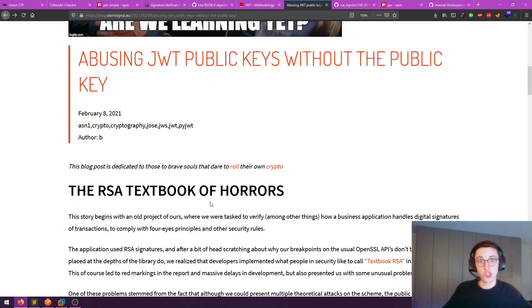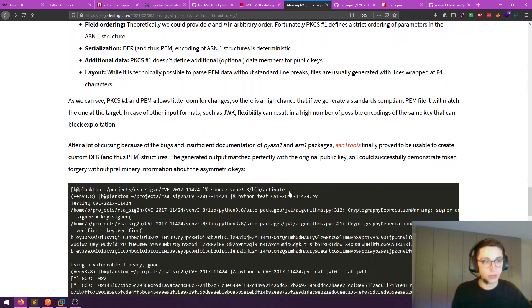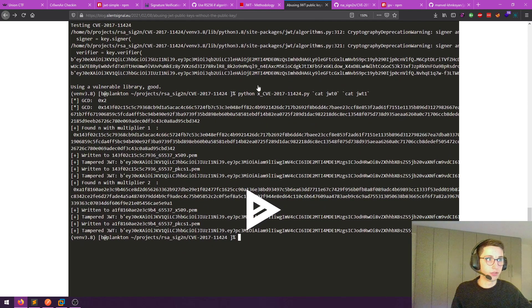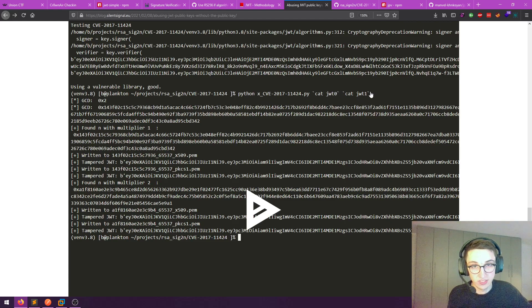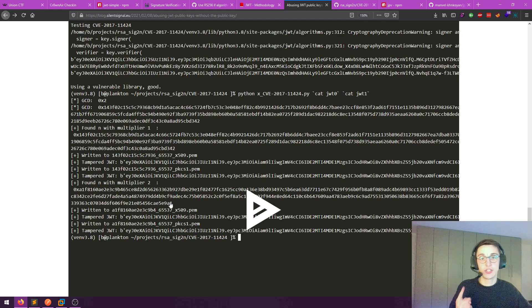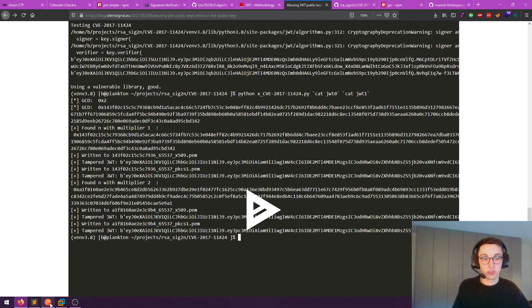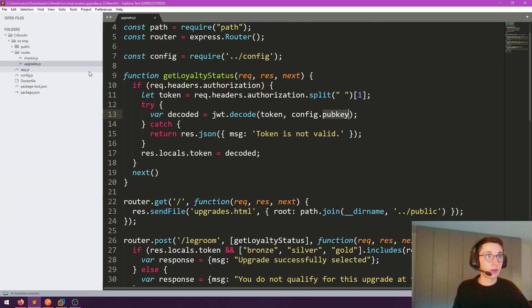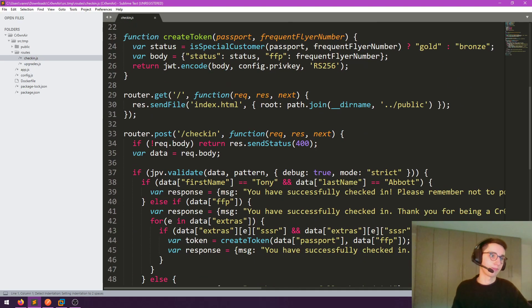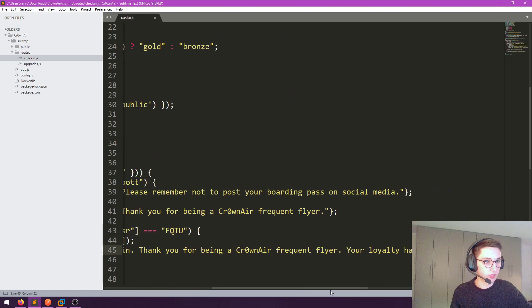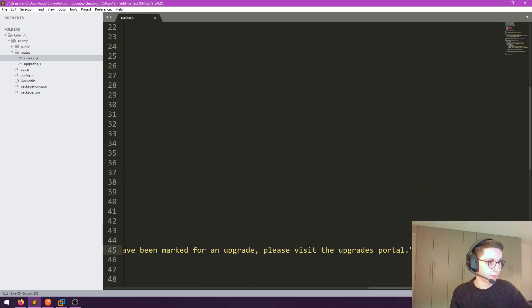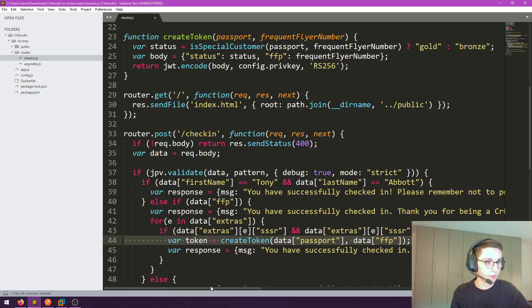However, to get the public key we first need two JWT tokens, and we don't currently have any. But earlier we checked out the code and saw that it is possible to get a JWT token from the server via checkin.js. Here we see that a token is created and sent to us. So let's check that out further.